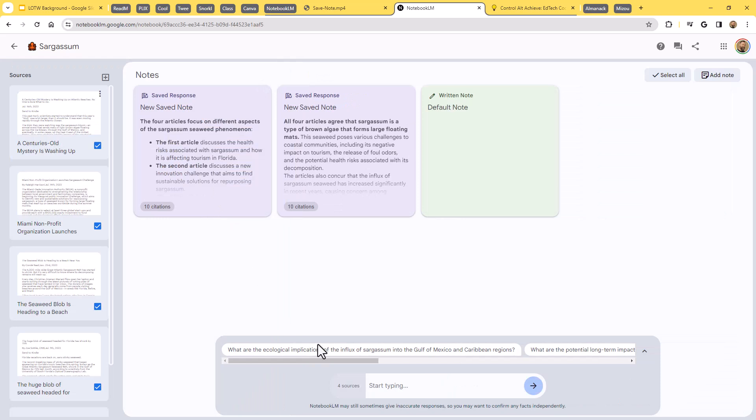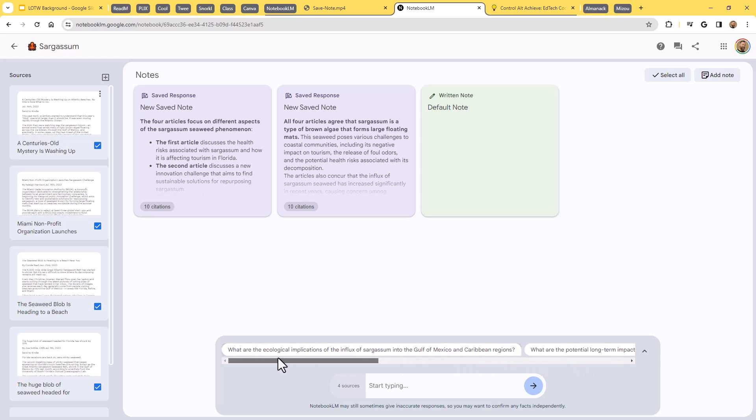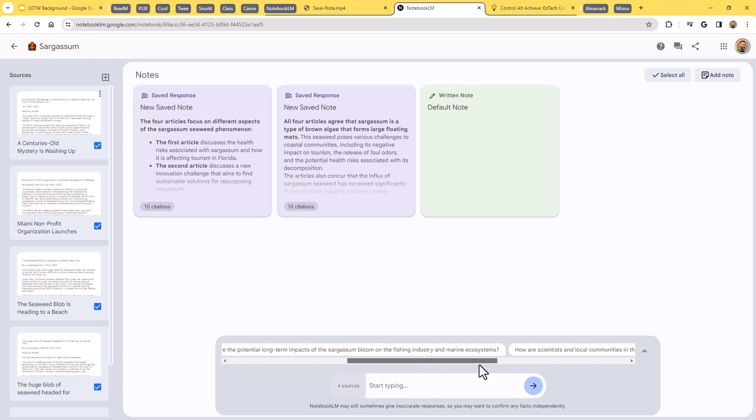Now, down at the bottom, we have a spot where we can start chatting. Now, there are some suggestions. It's giving us some options here. If you scroll across, we can see here some things we could ask like, what are the ecological implications of the influx of sargassum into the Gulf of Mexico and the Caribbean regions and on and on. It's got some suggested questions.